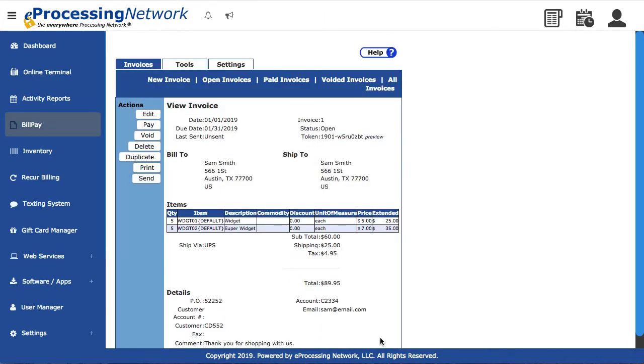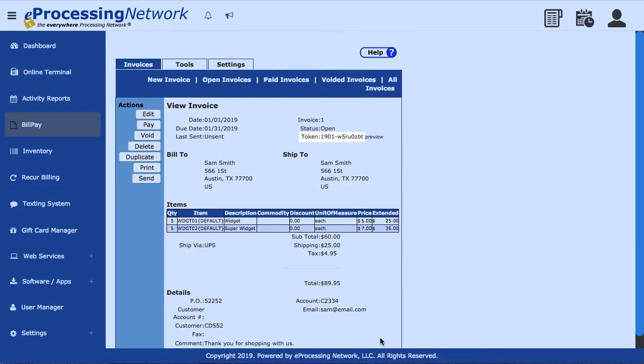The invoice will show on the screen for you to send the invoice. The token is a unique ID that the eProcessing Network system gives each invoice. You can search for invoices by the token number. To preview what your customer will see, click Preview.